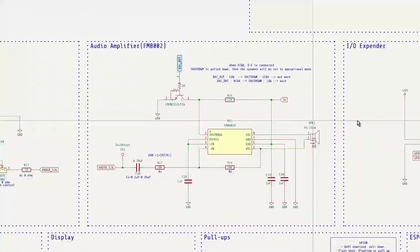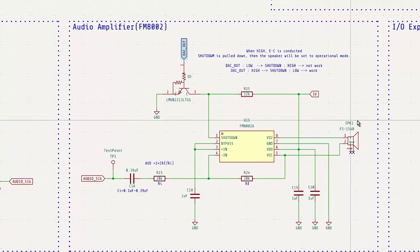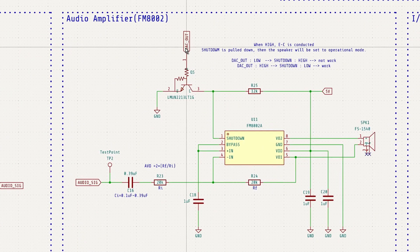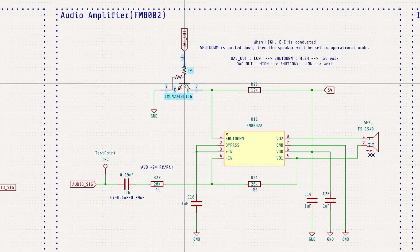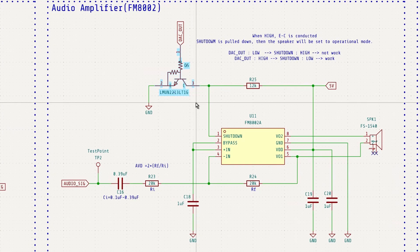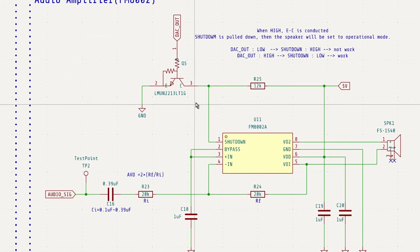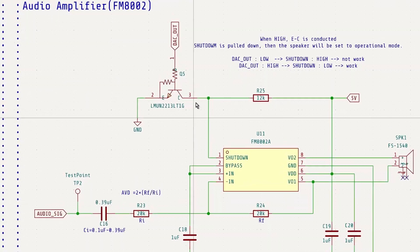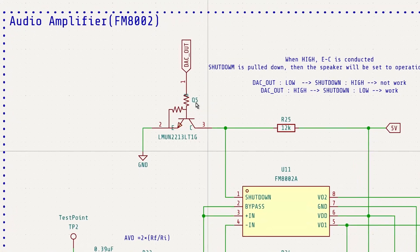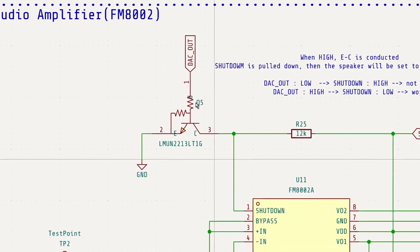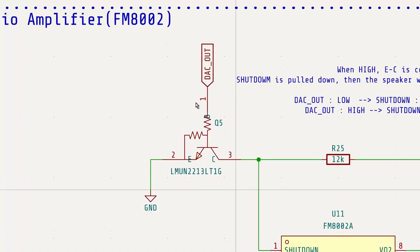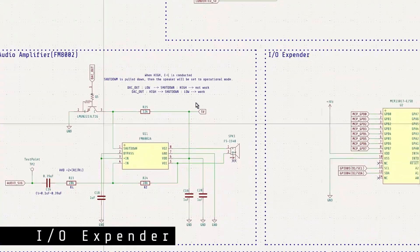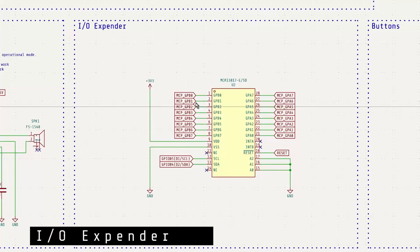Although DAC out is technically an analog signal, I realized after the design was completed that it's not ideal to use it directly as a digital input for Q5. However, in practice, the signal usually stays near its minimum or maximum values, effectively low or high, except for brief transitions. As a result, the circuit still functions reliably in this application.